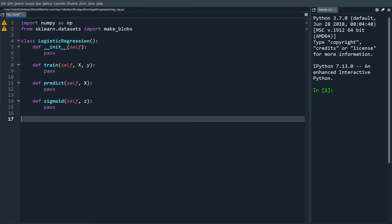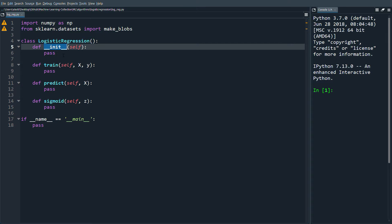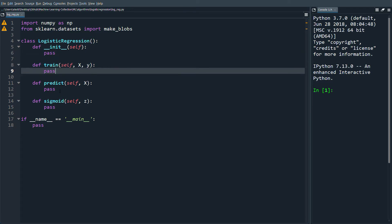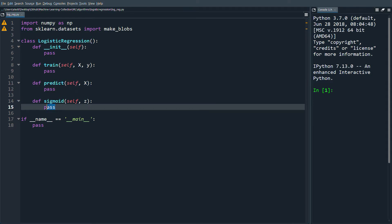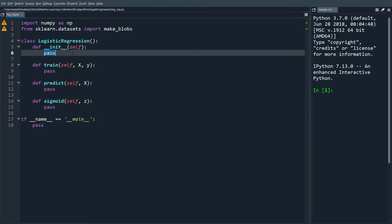We'll use a main block to call the functions. Briefly: in __init__ we define the learning rate and number of iterations; in train we do the actual training step; predict is used after training to predict class labels; and sigmoid is the non-linear activation function we're going to use.